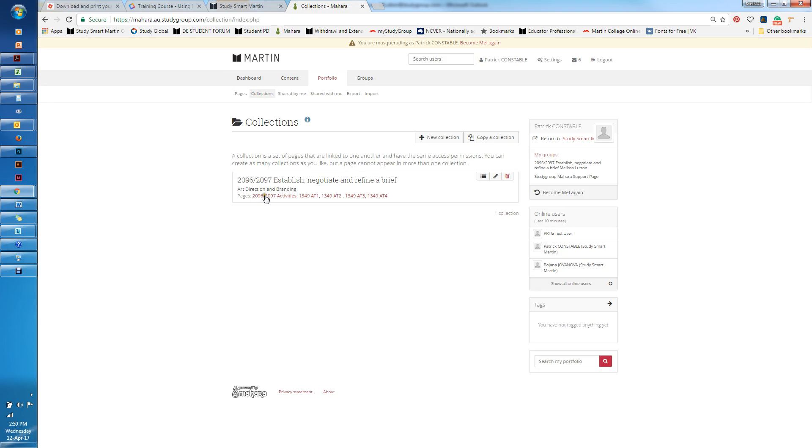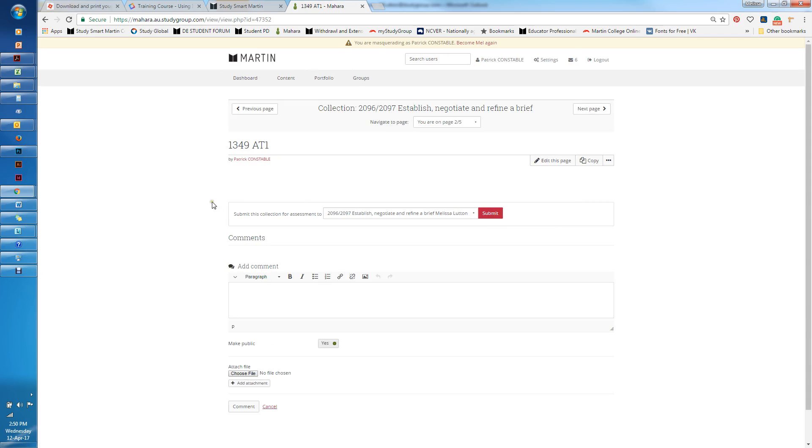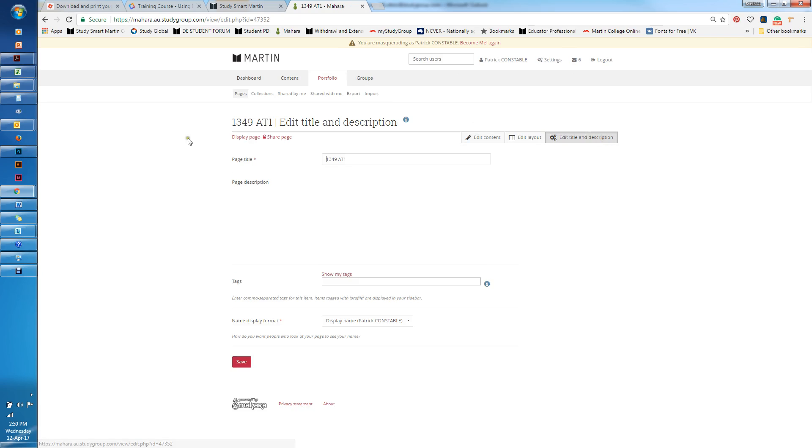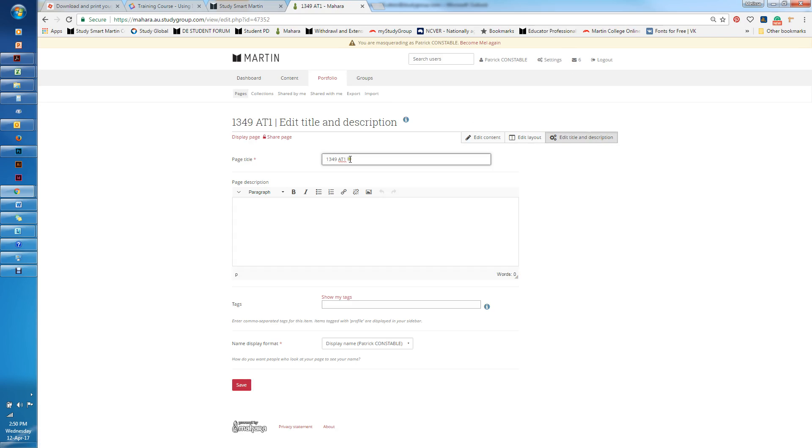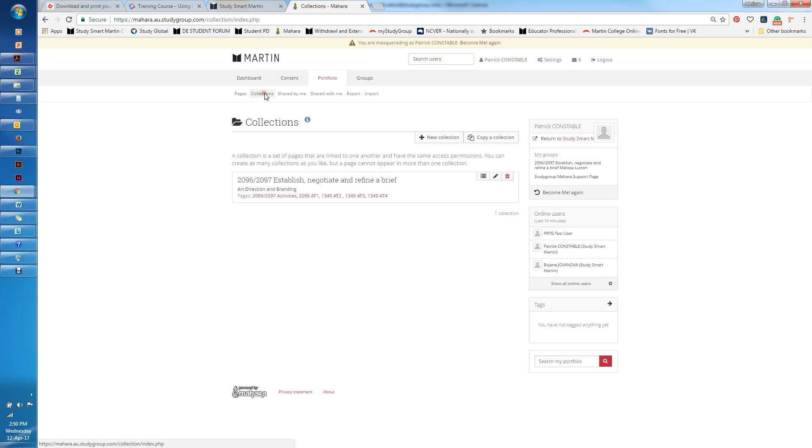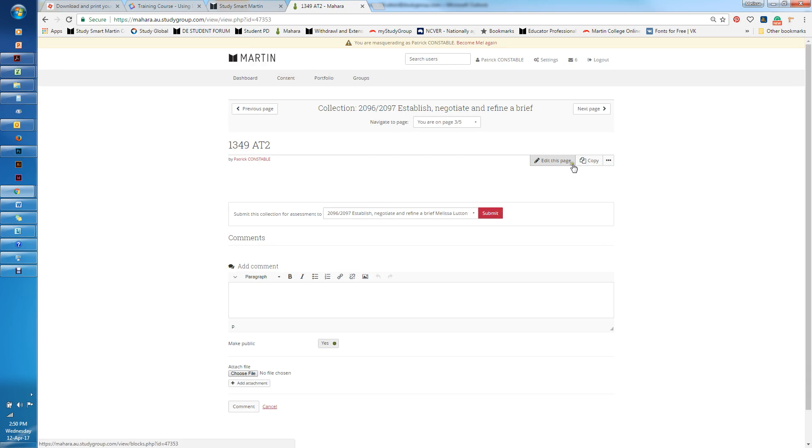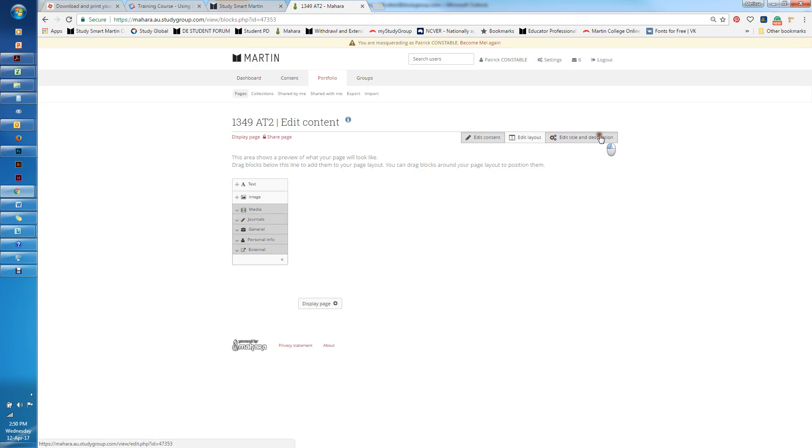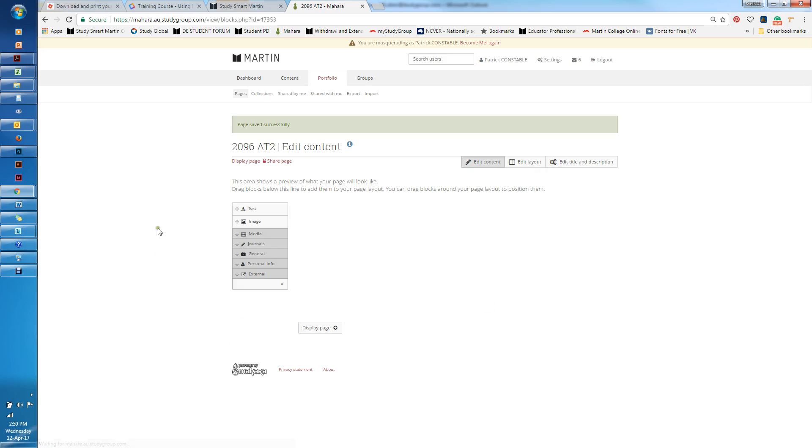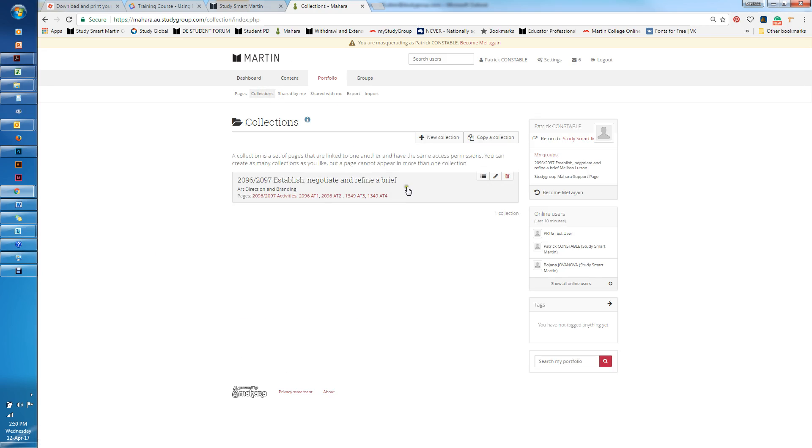Then I'll get back to my collections and you can see here's my collections. I'll just change each one of these. Edit the page, edit the title and the description, and I'll just change that to 2096. Save. I'll continue with collections and so forth until I have all my pages named appropriately. I can keep on going through that.